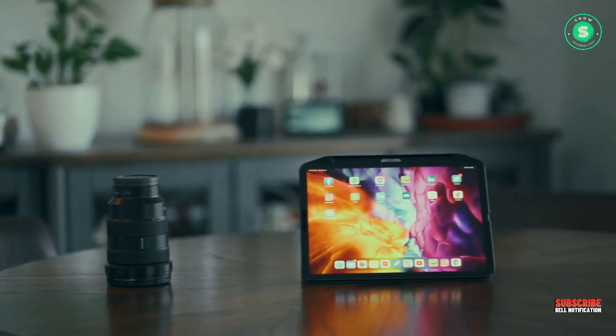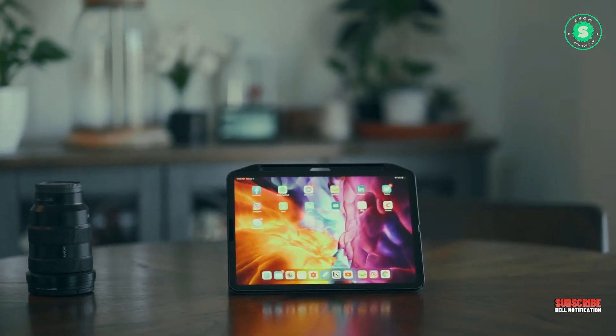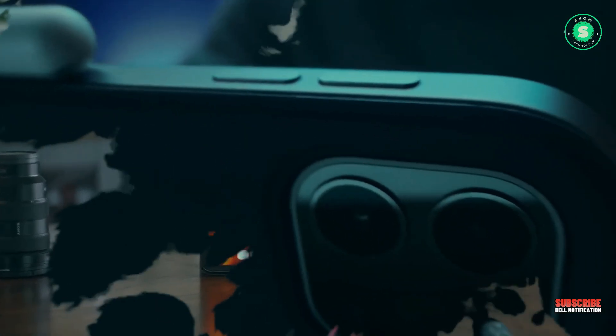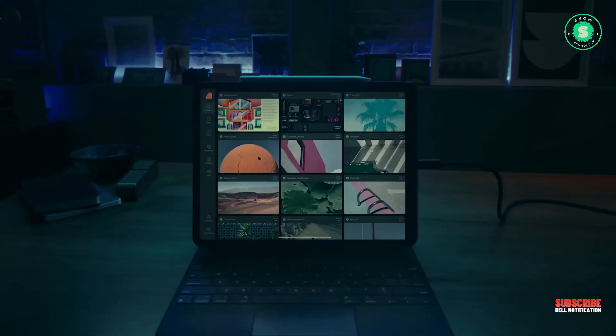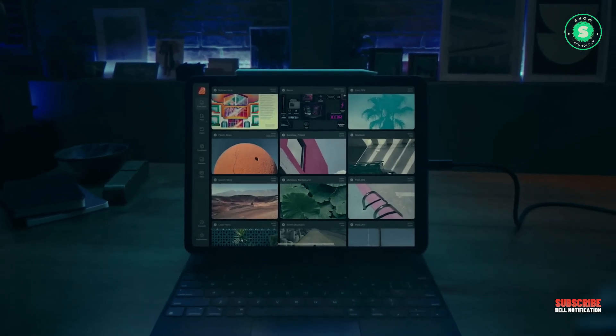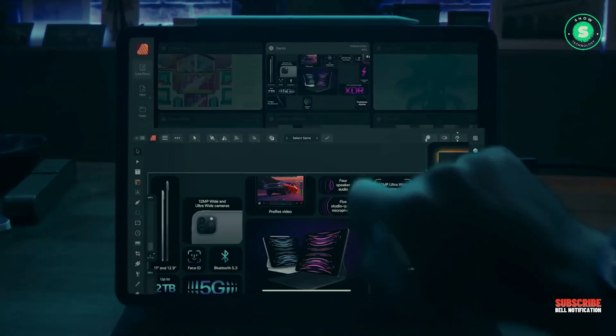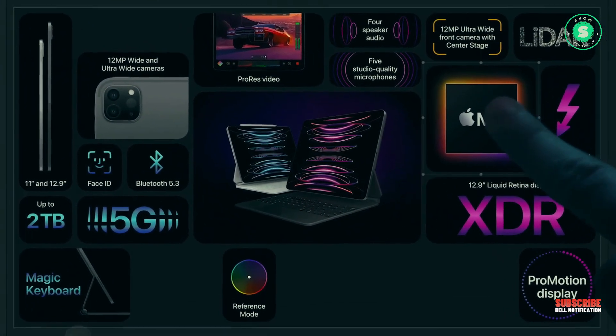Nanotexture glass, which has thus far only been offered on desktop displays, is essentially a matte finish that scatters light to reduce glare, making it ideal for environments with bright light sources.